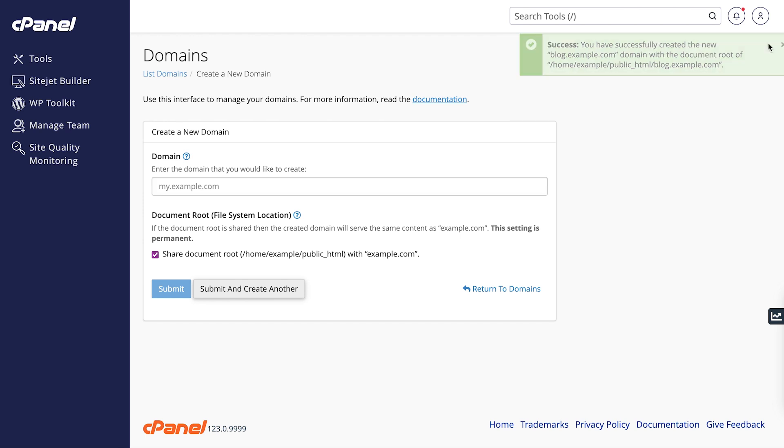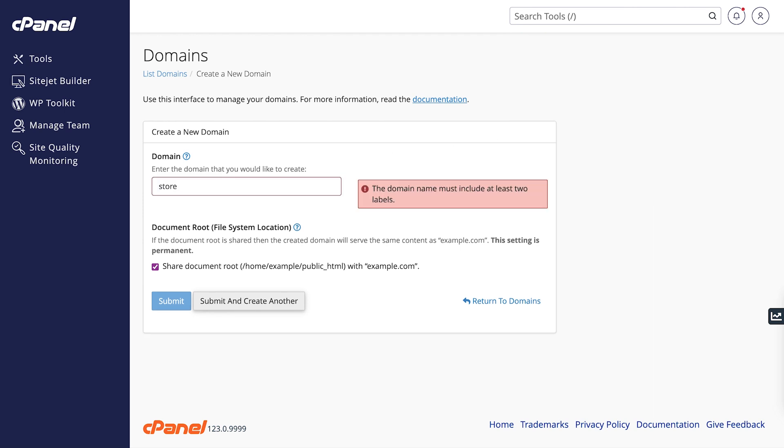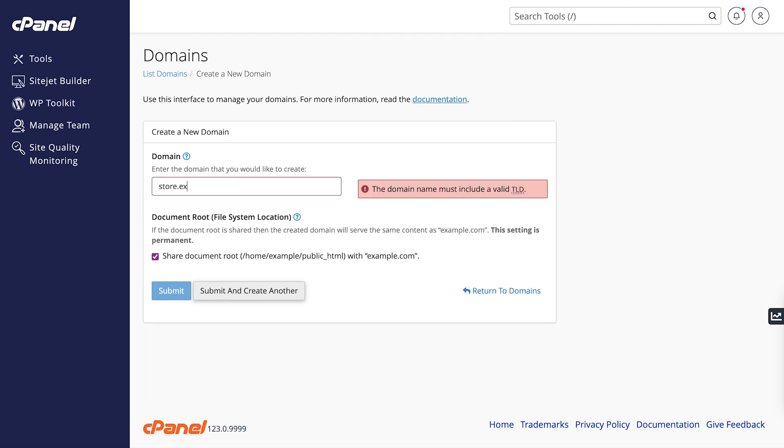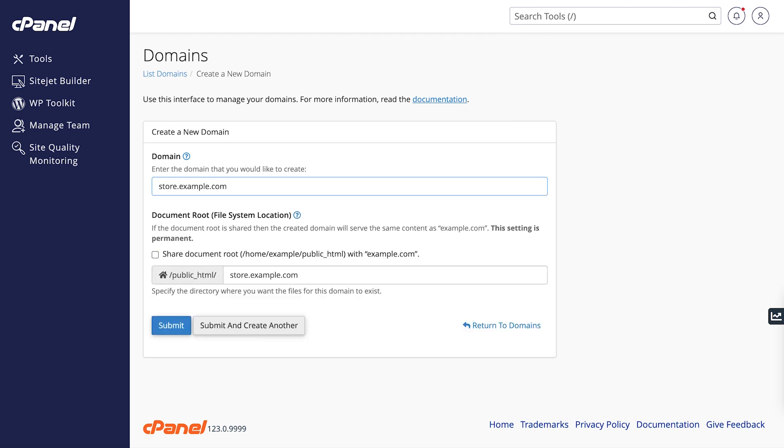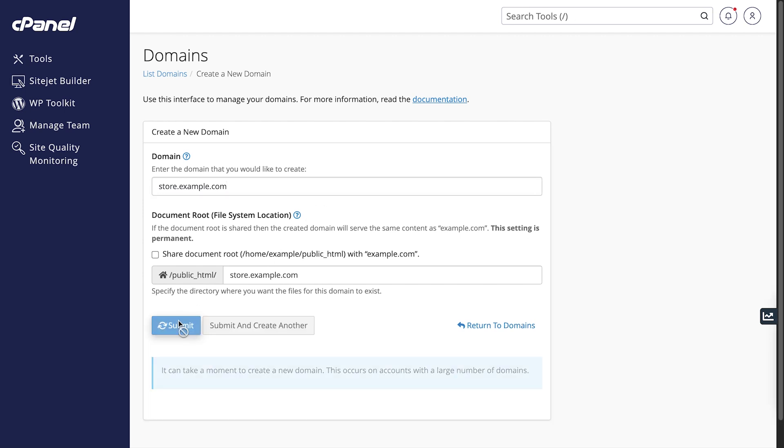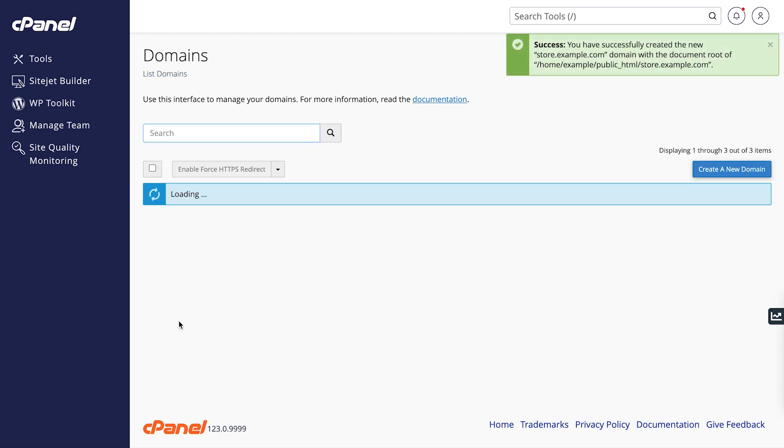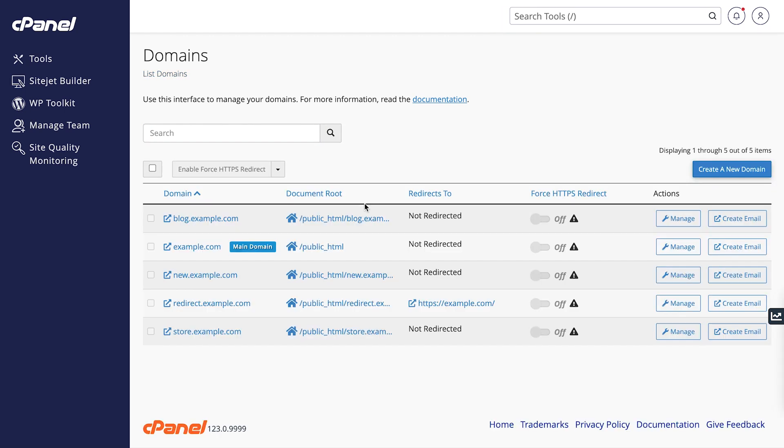Now let's create a shop for our website. Click Submit. In the Domains list table, you'll see the new subdomains we created.